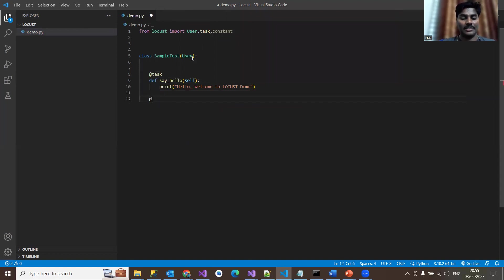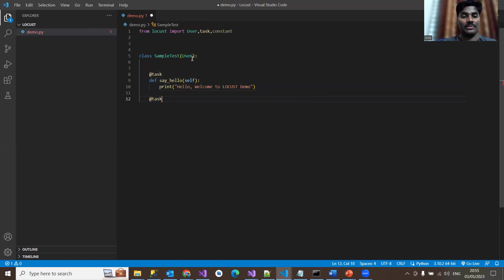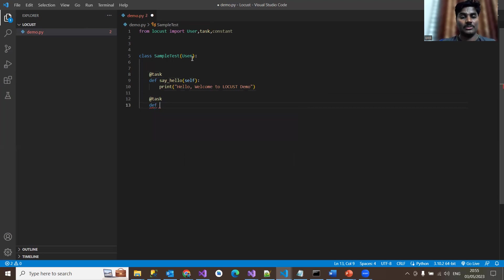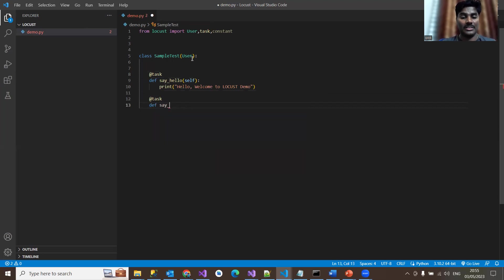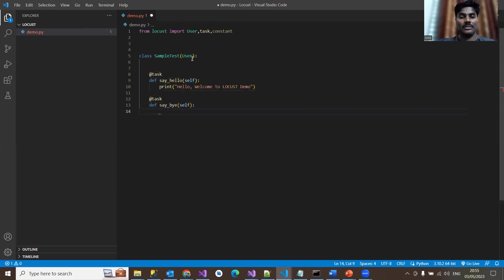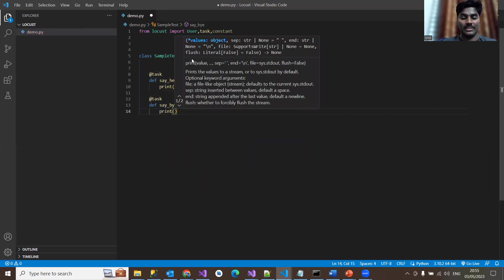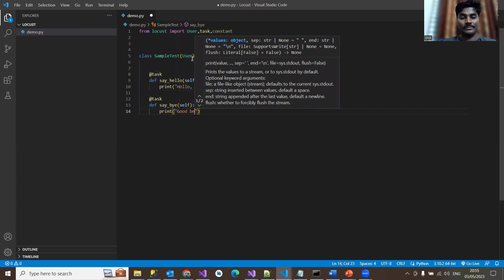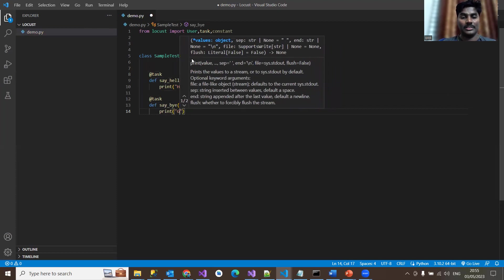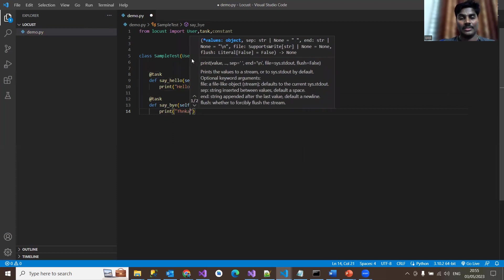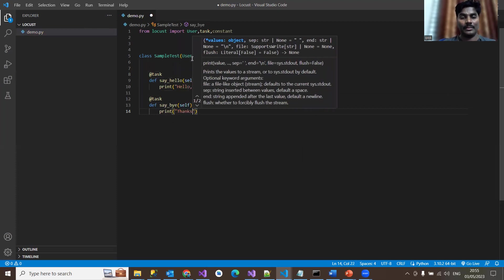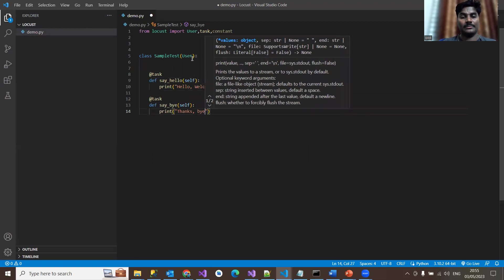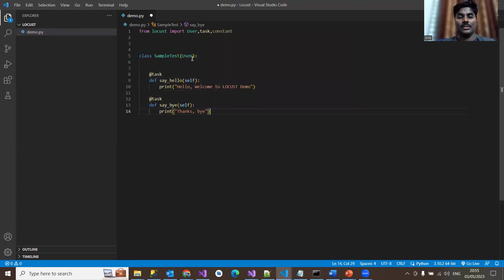And similarly, you can define another function as well, like you can define whatever or how many functions you wanted to be executed as part of this load test. So I'm going to define another function, say bye, and again, passing self as a default parameter, which usually giving it for different defined procedures. So here, for this definition, I'm saying simple goodbye or thanks, thanks and bye. Okay. So this is just simple program I've defined here with the two tasks.